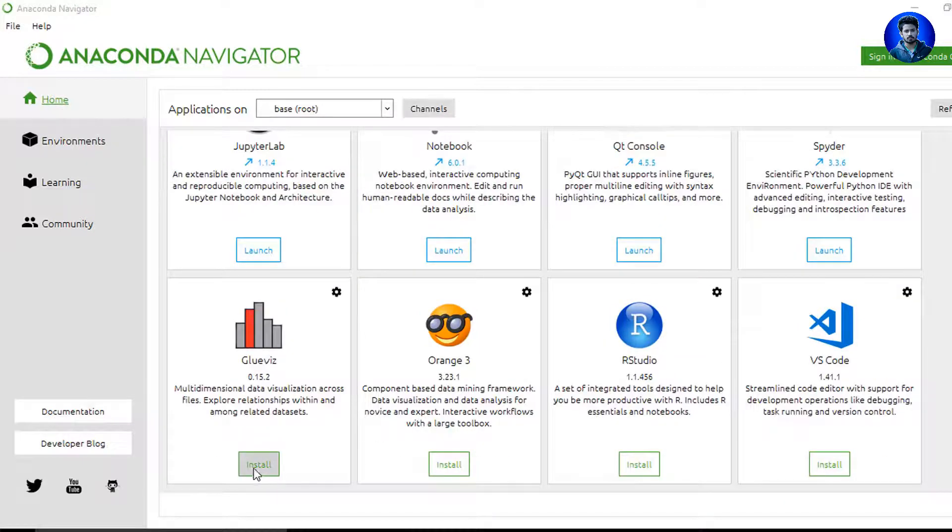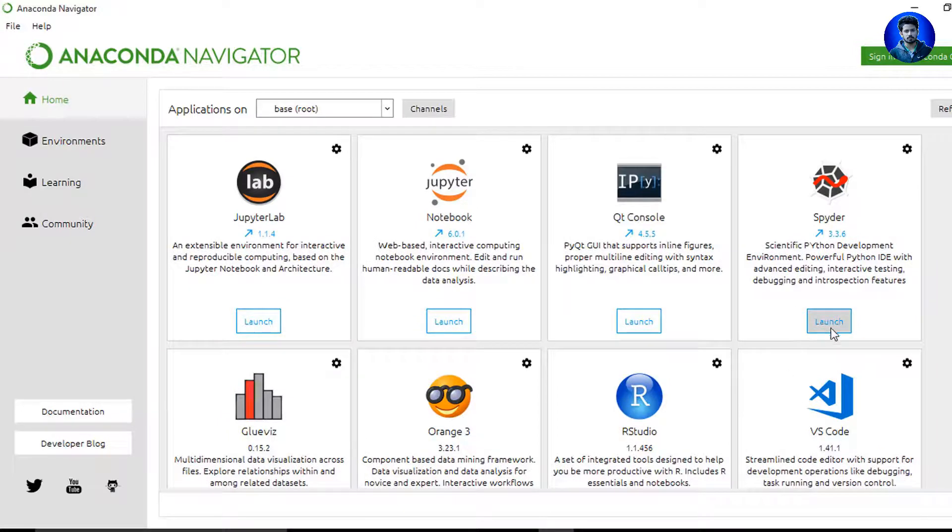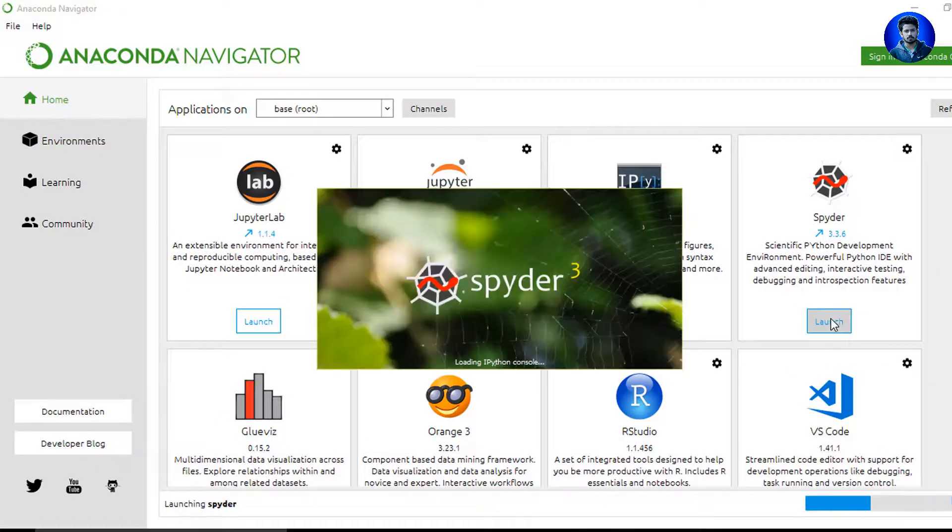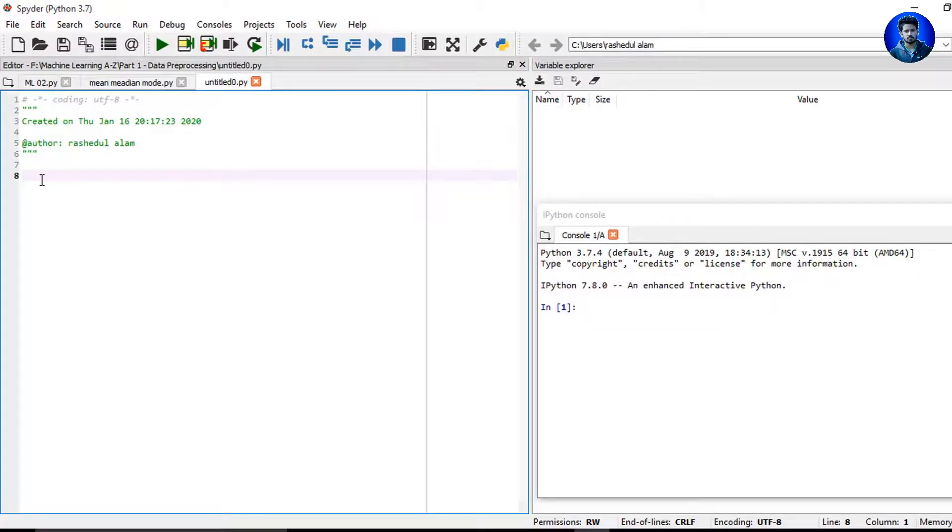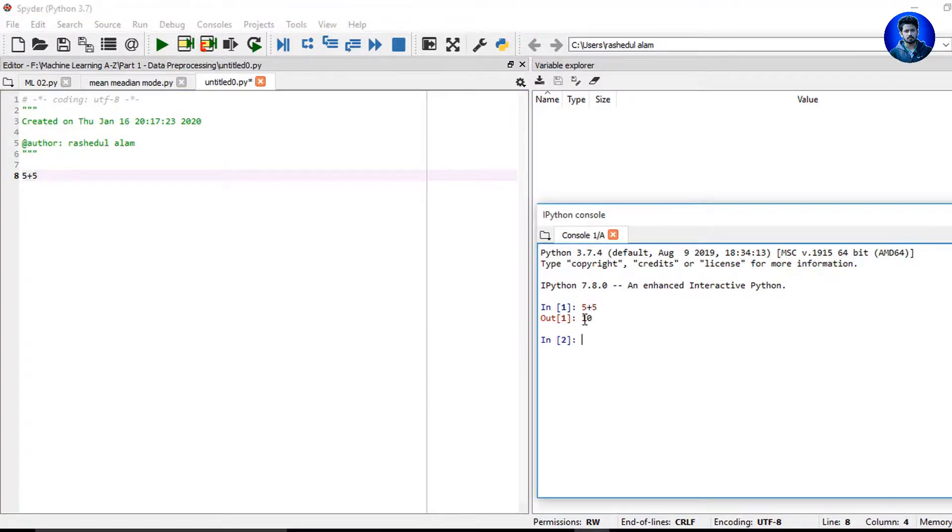So you can install easily by clicking Install here. I only use Spyder here, so I click Spyder. Wait a little bit of time. As I write here 5 plus 5 and I select, then Shift Enter, you see here 10. So this is actually Spyder.